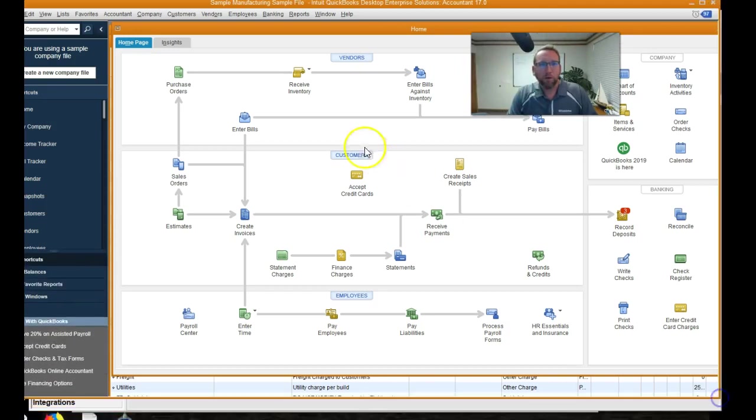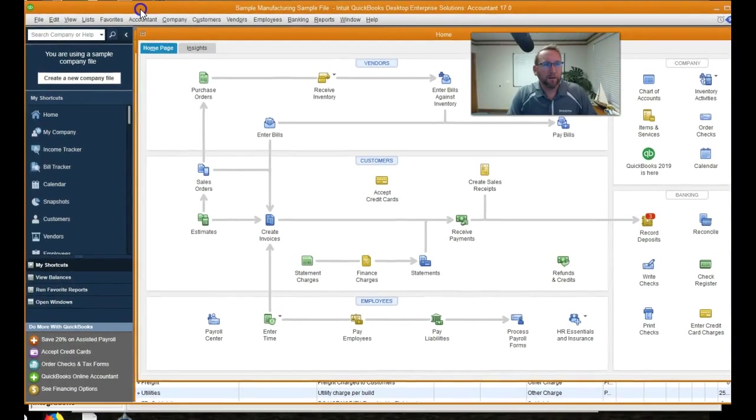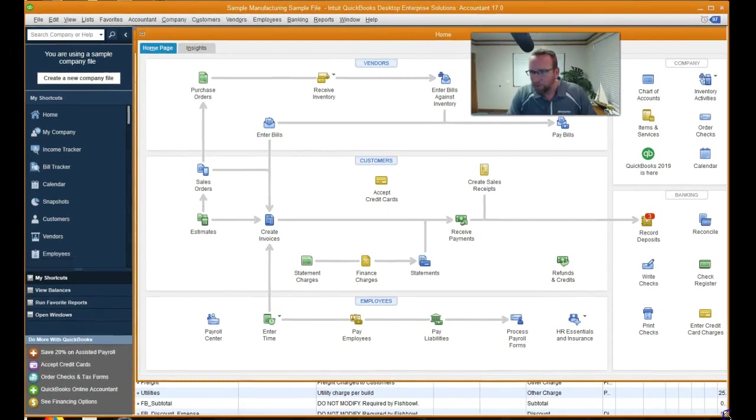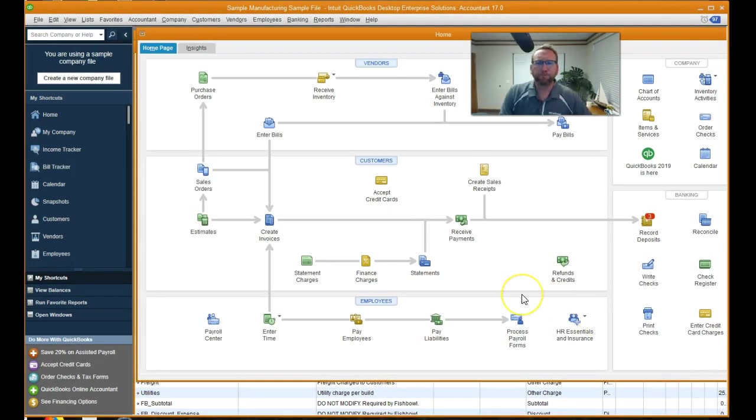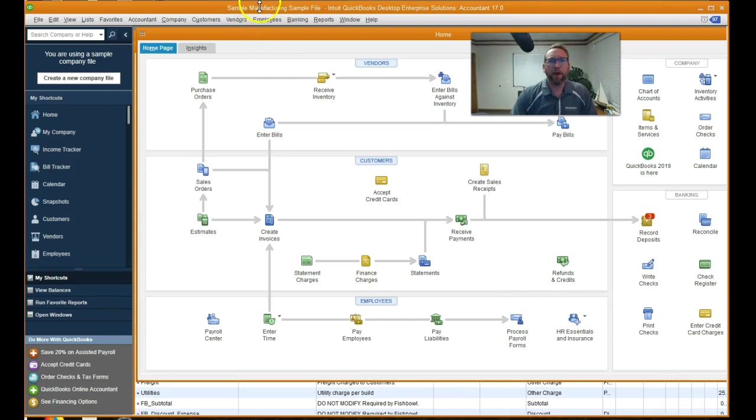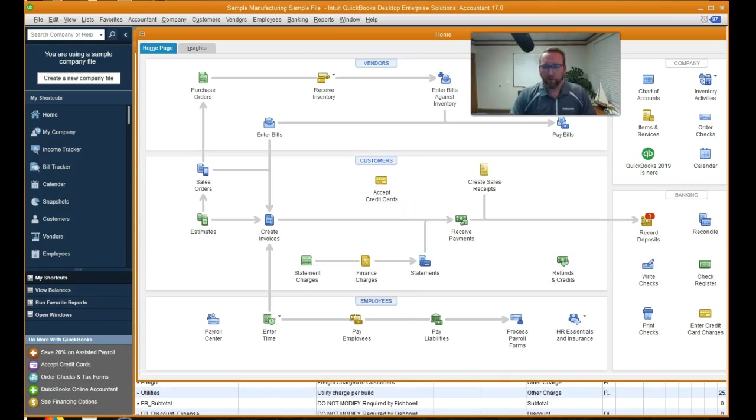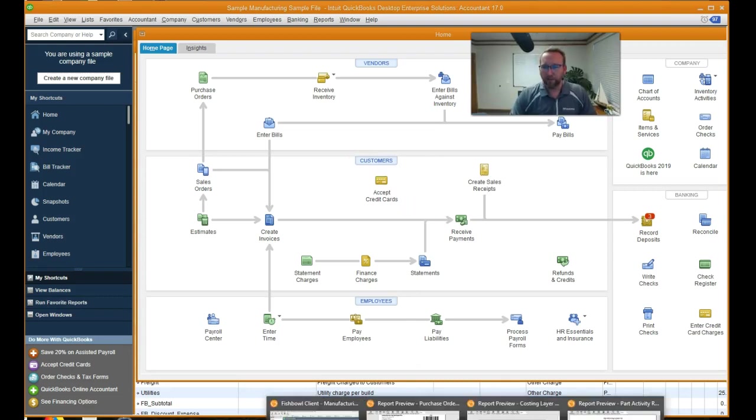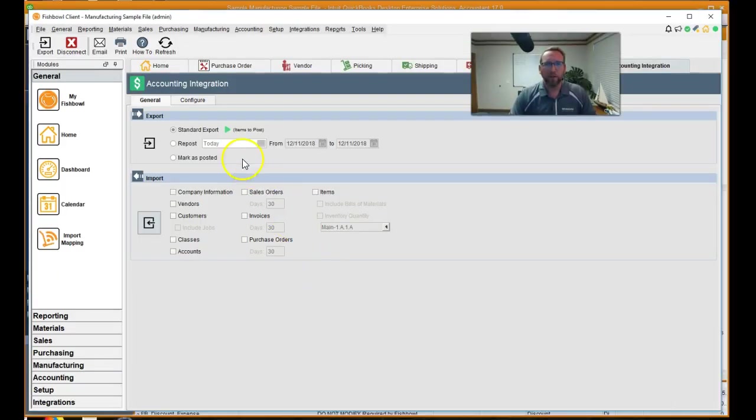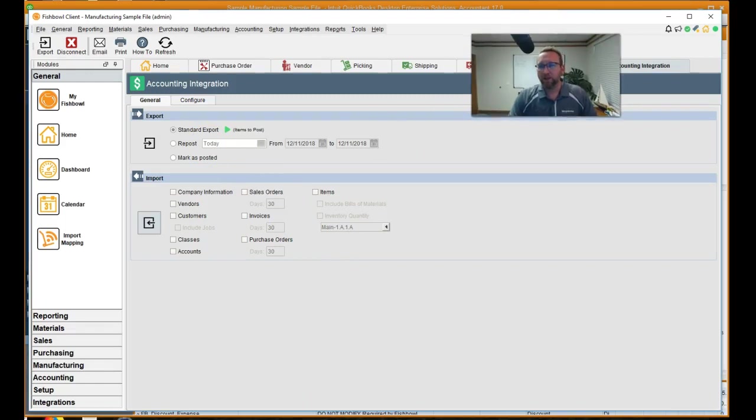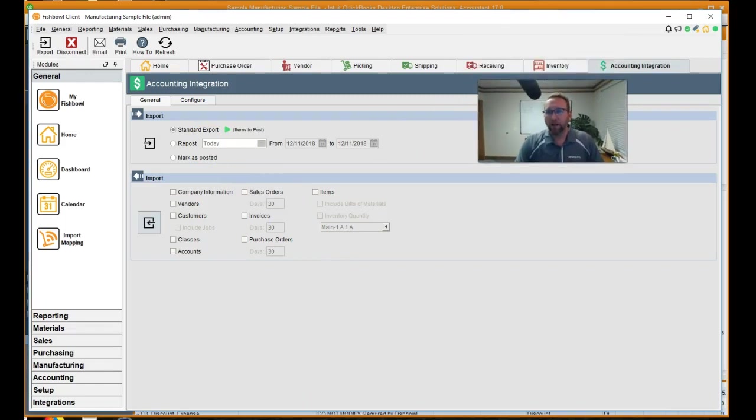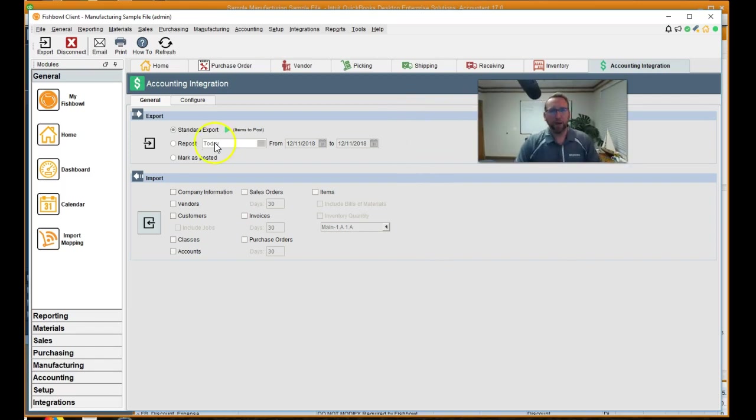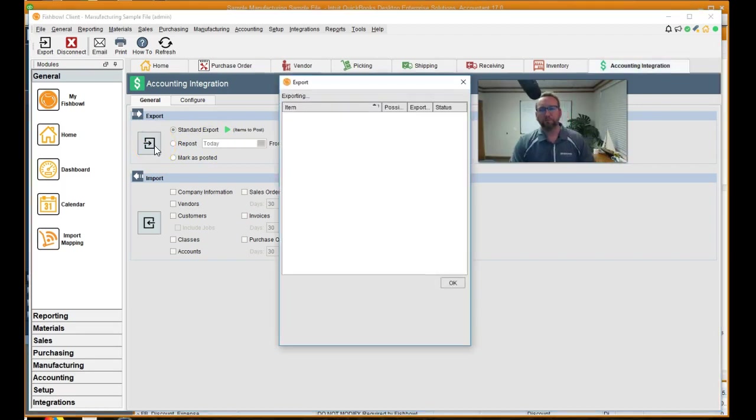It's even in orange. Let me shrink this down so you can see it there. There we go. So this is a sample manufacturing sample file. This is the file that I created Fishbowl from. And we're going to export the transaction that we just did over to QuickBooks. And it'll actually export a lot of transactions over to QuickBooks. Not just the one that we just did, but all of them that are in the queue, right? So we'll click export.